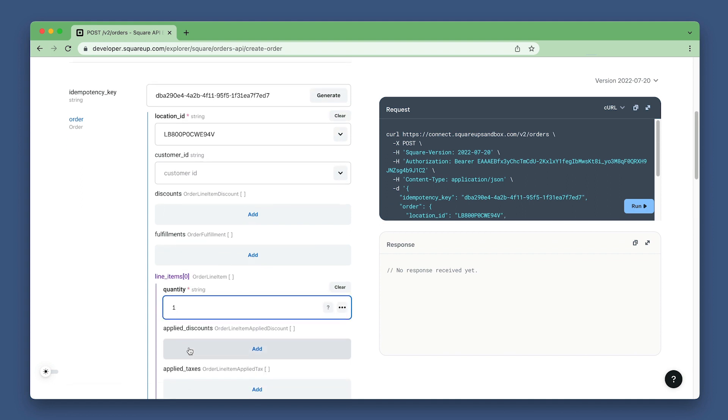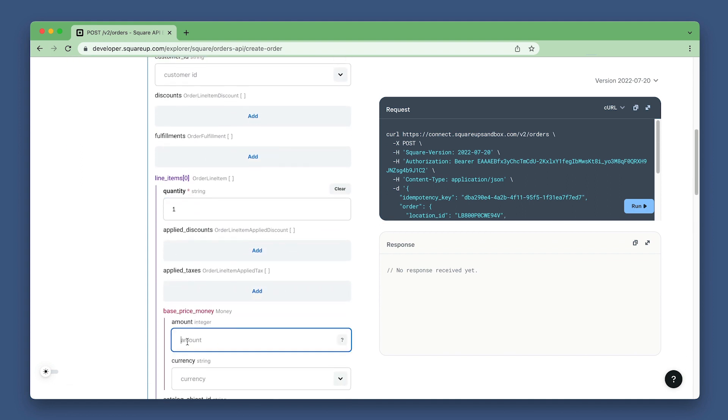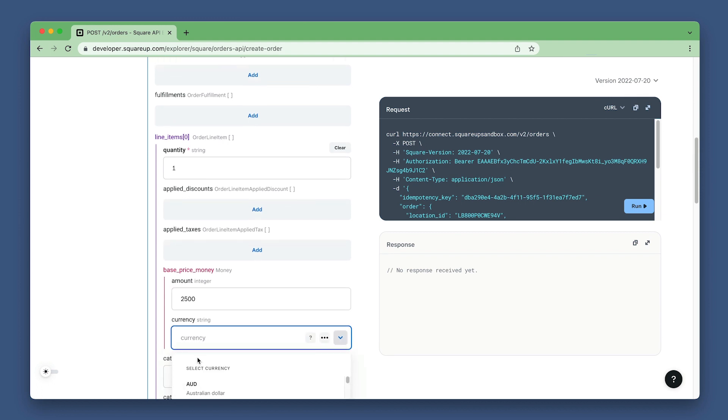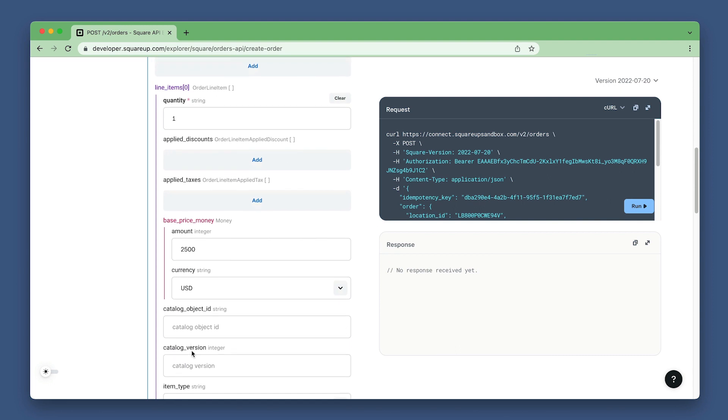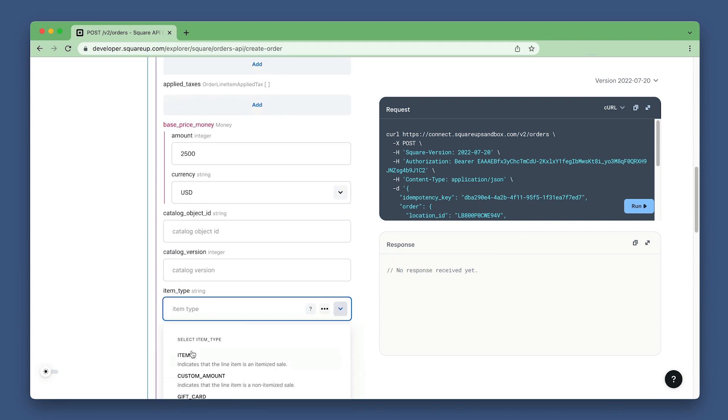Then open base price money and set the amount to 2,500, which is $25 in cents and set currency to USD. Then set item type to gift card.